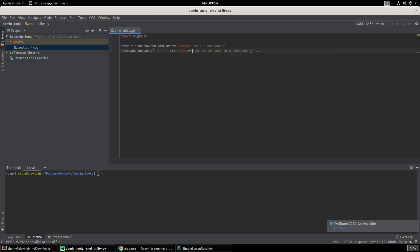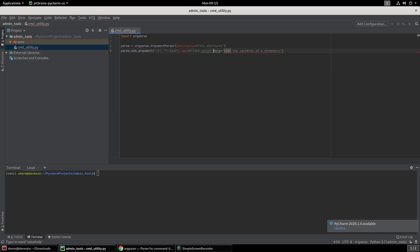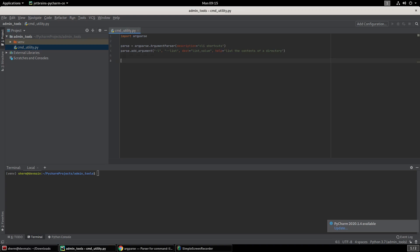Then we're going to put the help text to say what this is actually going to do. We're just going to say list contents. We also want to make a destination, where we want to store this as a placeholder name. So you want to do dest equals, and we want to come up with that name. I'm going to call it list_value. And that's the only one we're going to have right now.